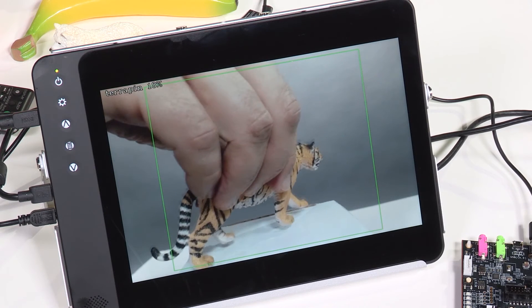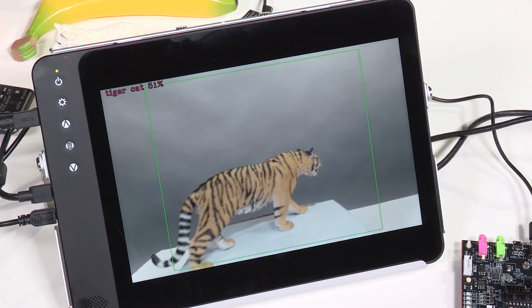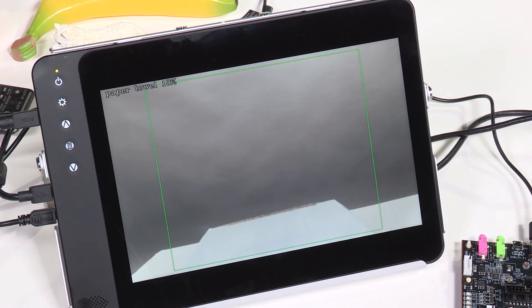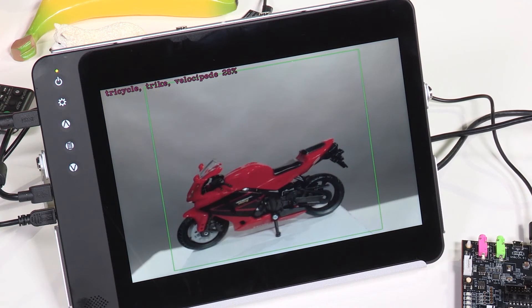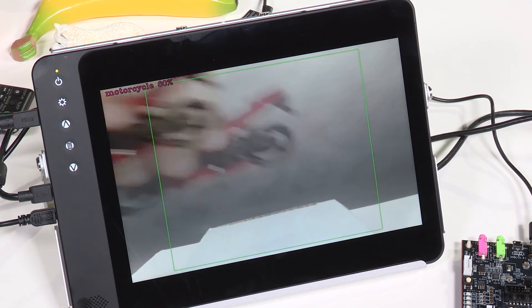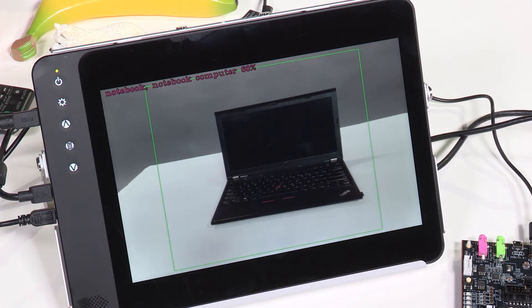In this example, we demonstrate a key advantage of using neural networks as opposed to just simple feature identification, and that's the rotational invariance of the object to the camera. In other words, the more angles and lighting conditions the software is trained on, the more off-axis the subject can be and still be recognized.